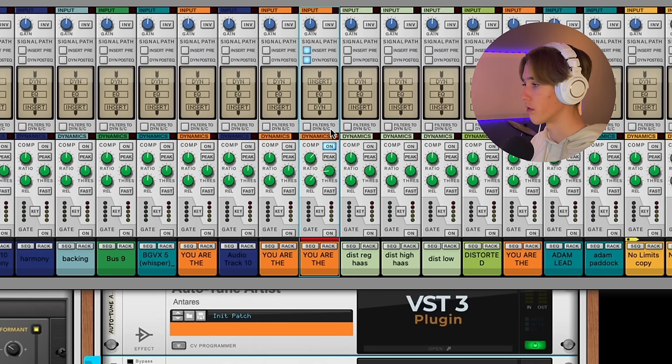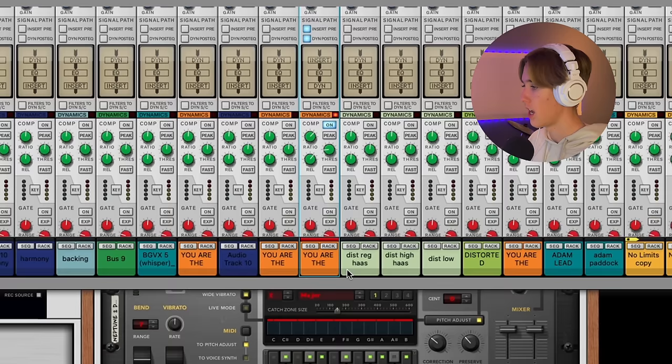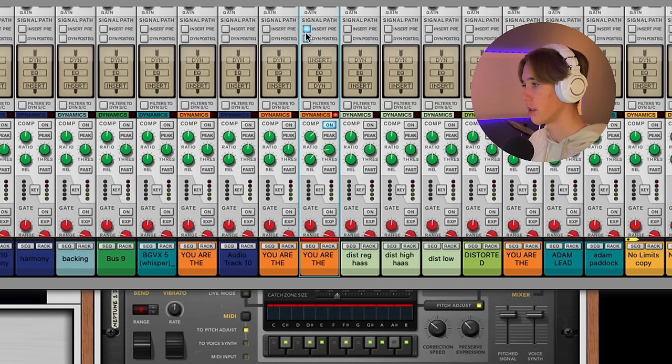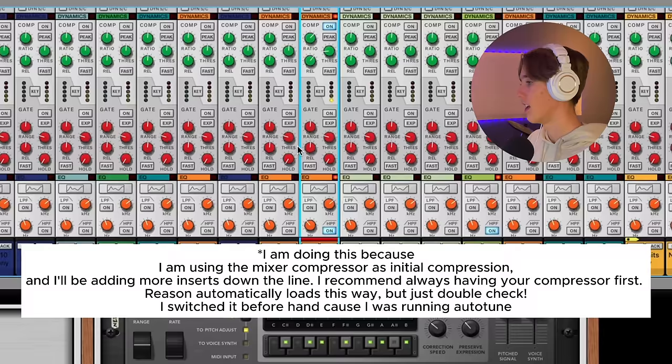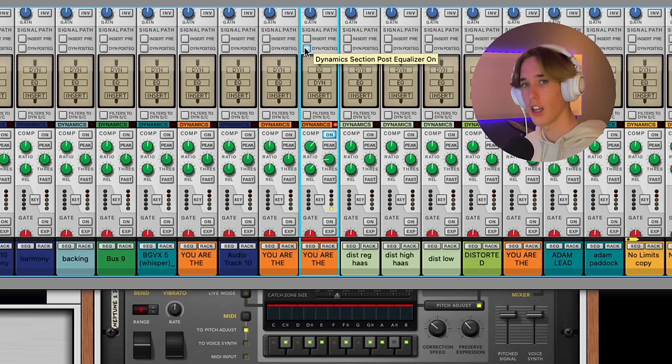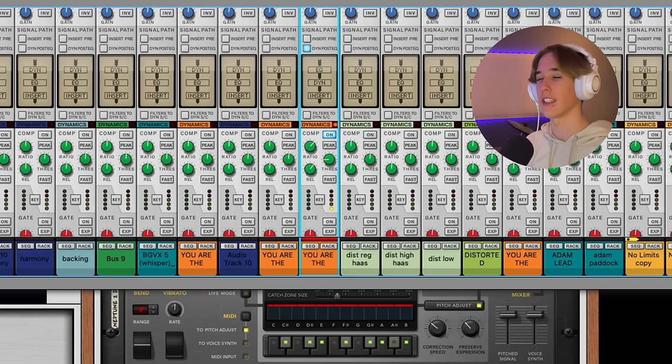Another thing I want to mention is your signal path within your channel strip. You need to make sure that this is in the right order. I have auto-tune on here, so I would ideally like to have auto-tune before my compressor and EQ. I'm going to switch that dynamics post-EQ. I'm doing that because I'm doing a boost on that EQ and I want to compress what I did on the EQ. When you compress after an EQ, it's always going to accentuate the things you boosted and cut.